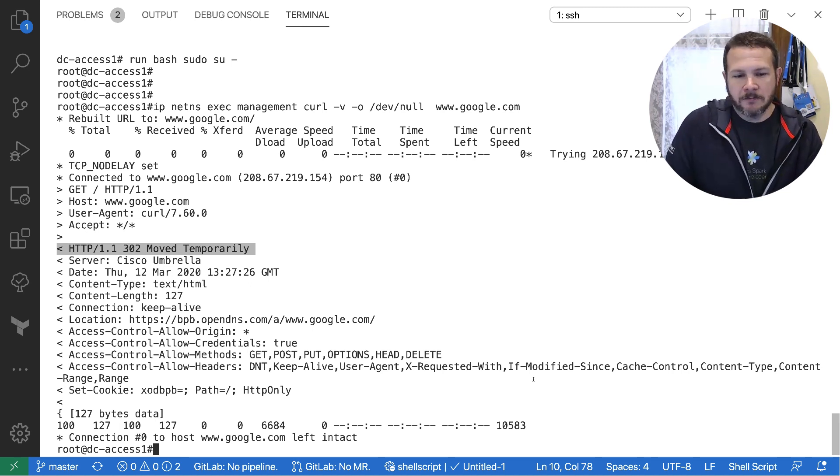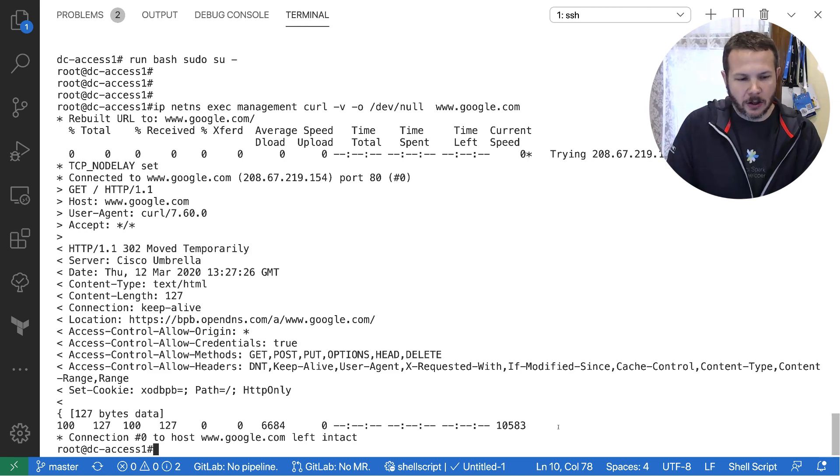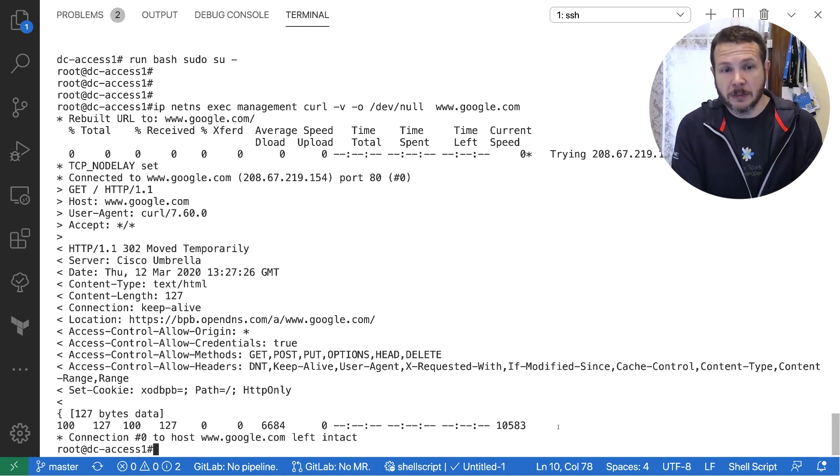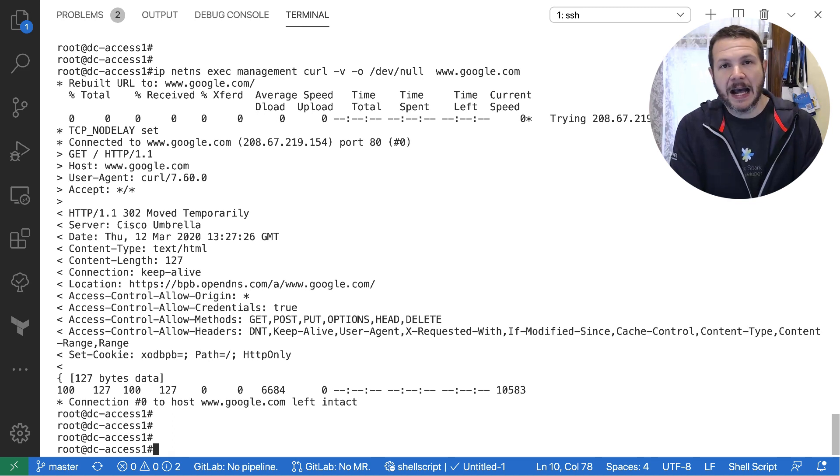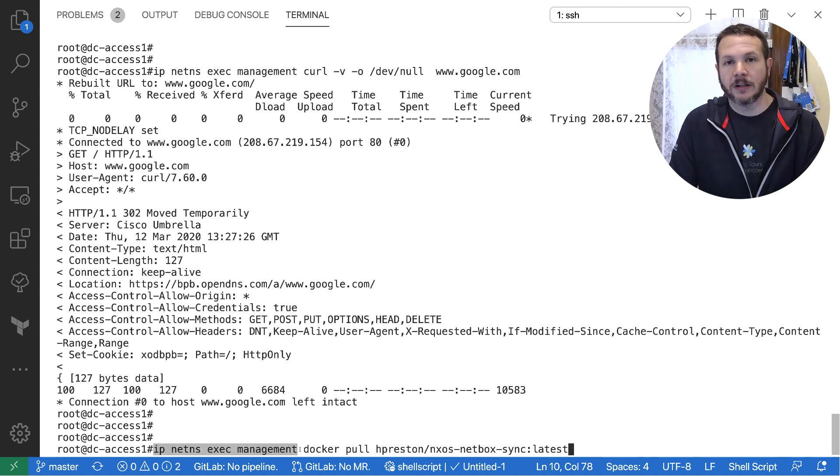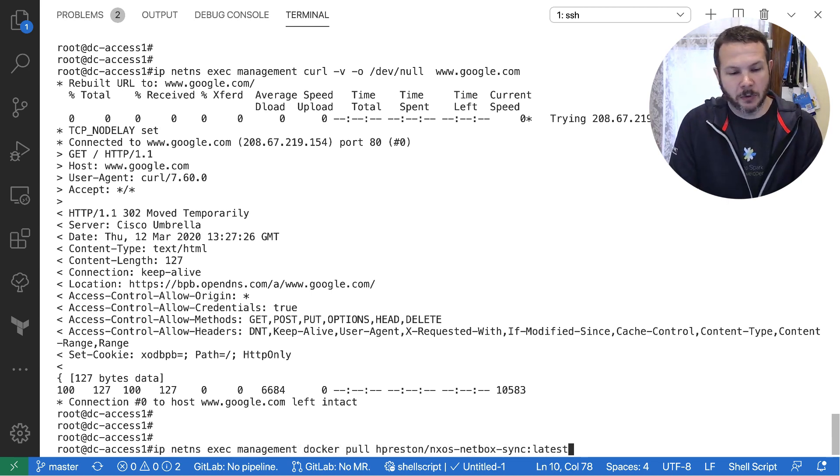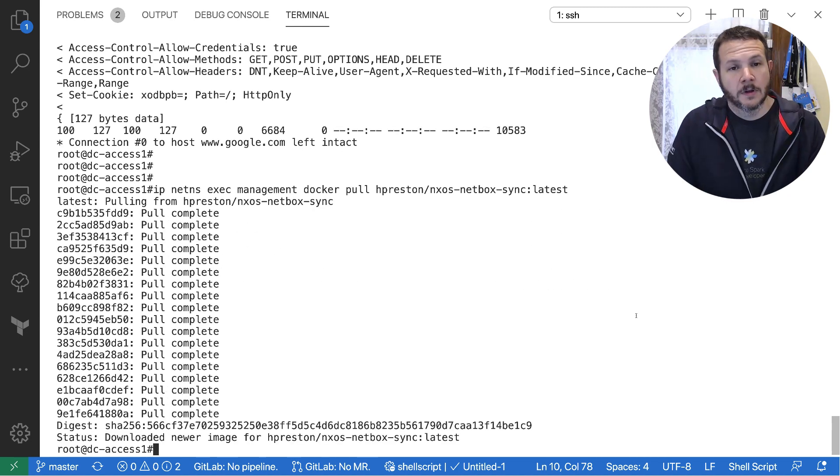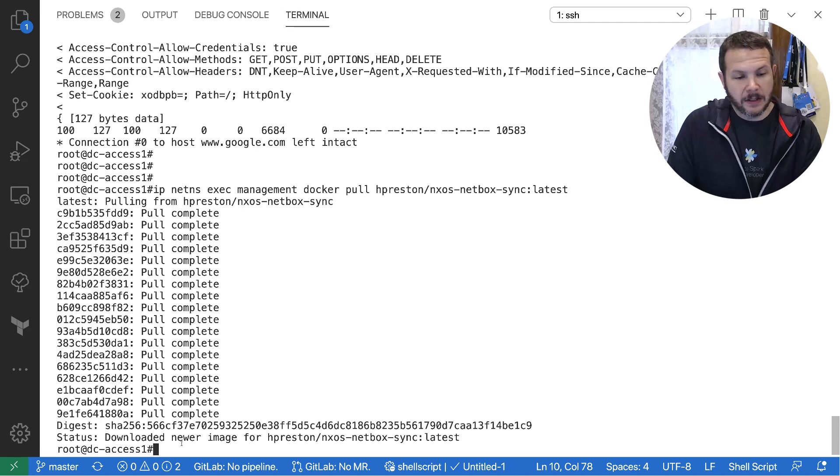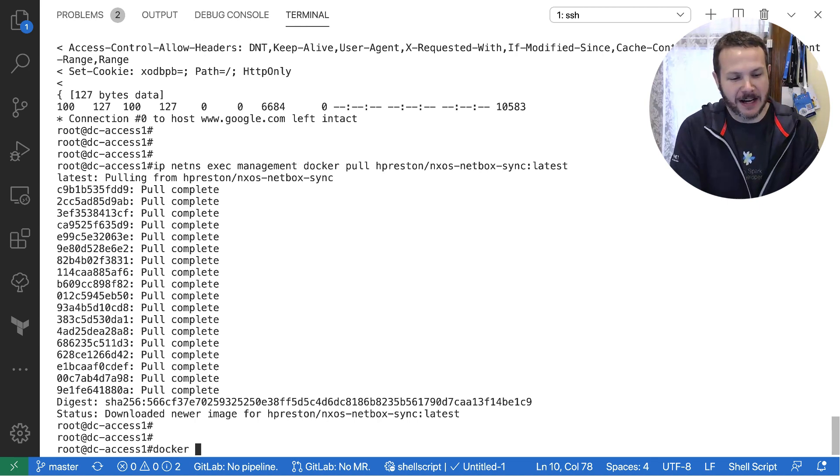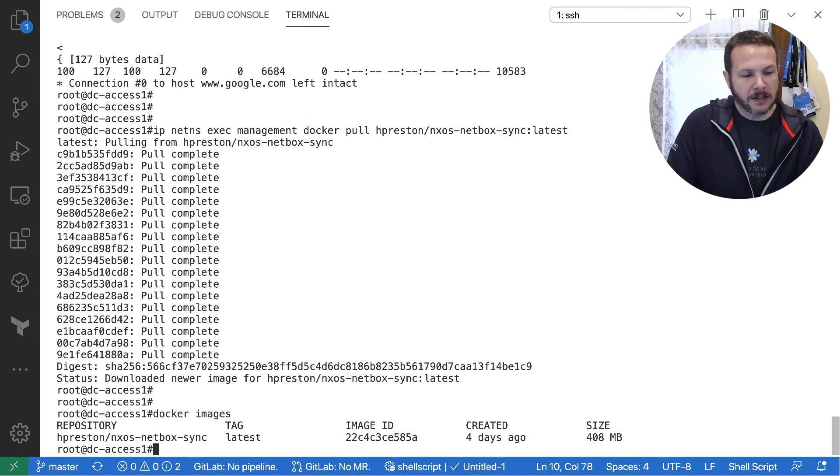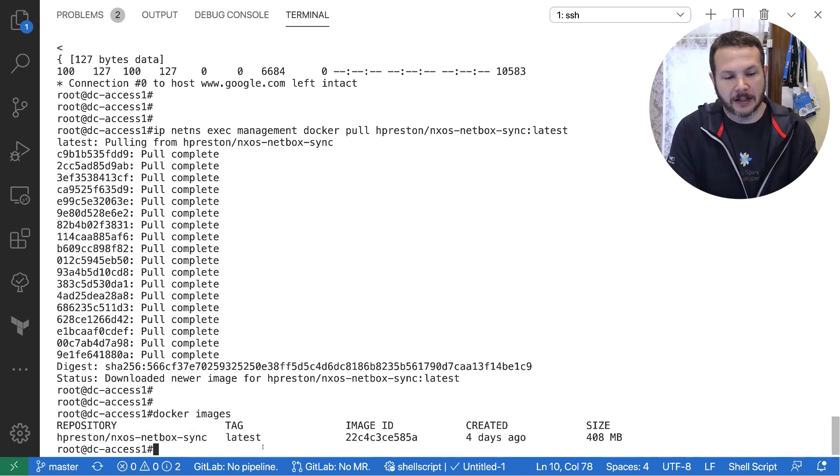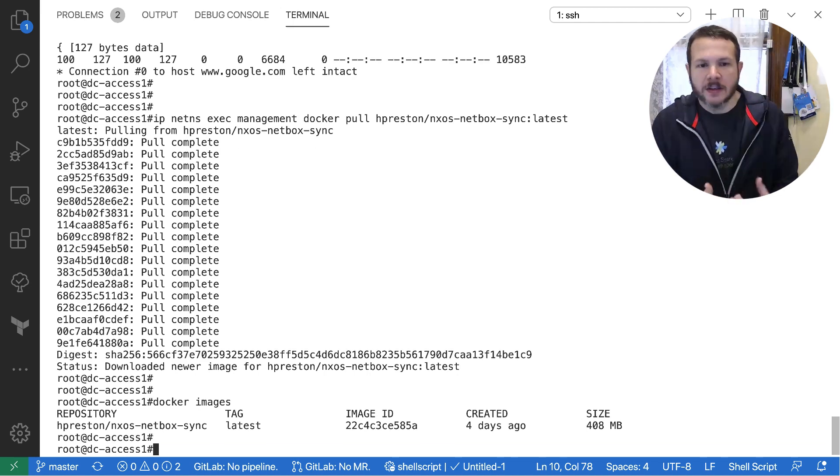Now the next thing I want to do is pull down the actual Docker container for my application. Now you would do that on a normal workstation or a normal system using docker pull, and we'll do the same thing here in Linux. But like we had to with curl, we need to run that docker pull command inside of the management namespace. So IP, again, IP net namespace exec management, so run inside of the management VRF, docker pull, and then there's my container name. So we'll go ahead and pull that down. All right, the pull is completed. So we can see that we've pulled down the image and now it's local on my Nexus switch. If I do a docker images, we can see that indeed I have my hpreston/nxos-netbox-sync tagged latest, and it's here stored locally on the Nexus switch.